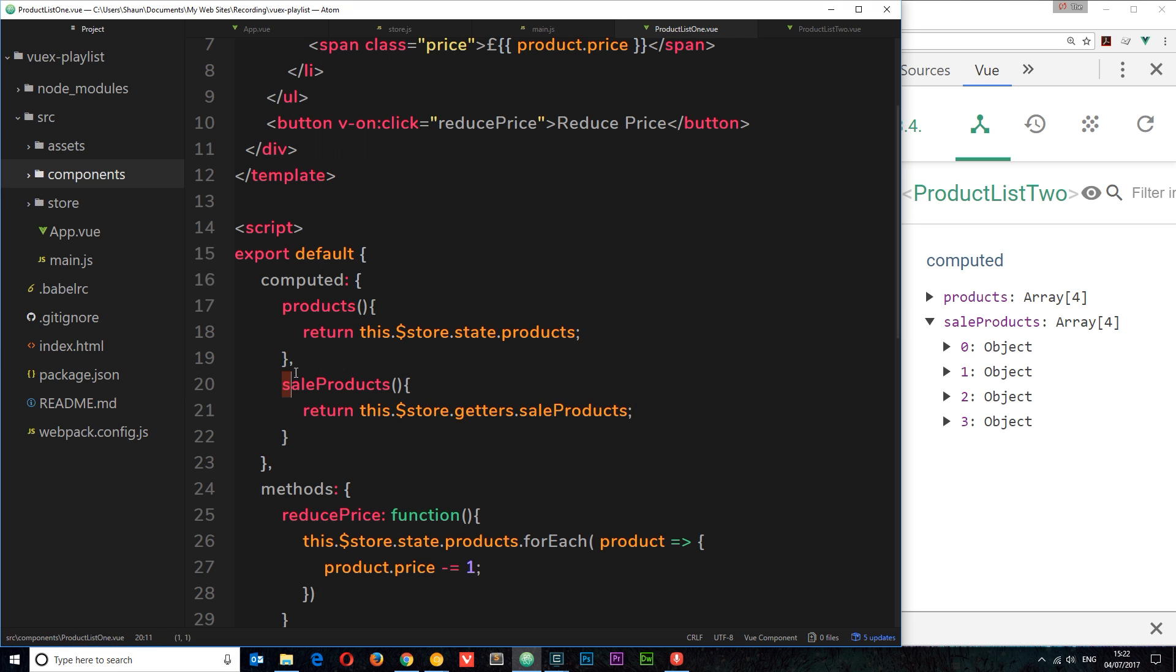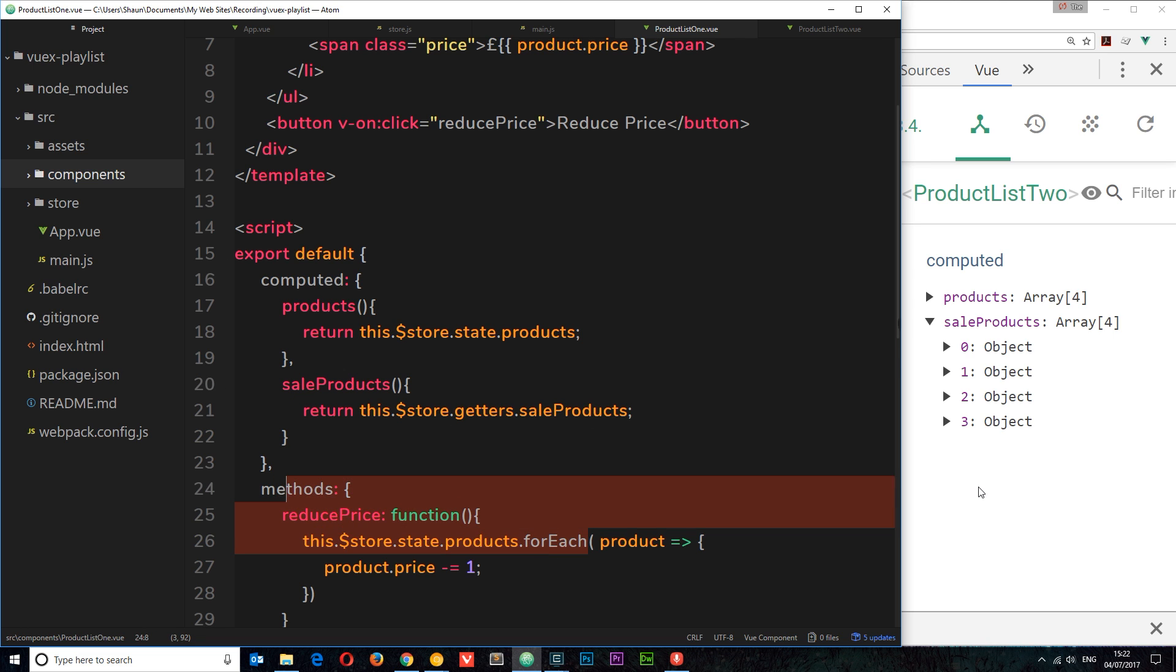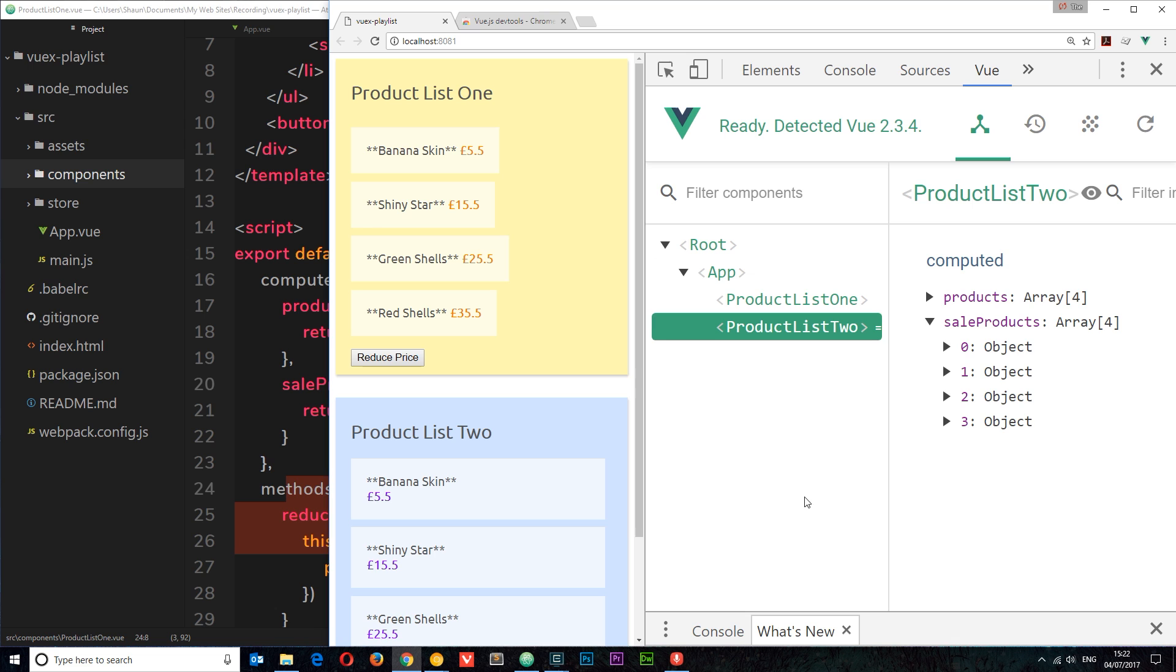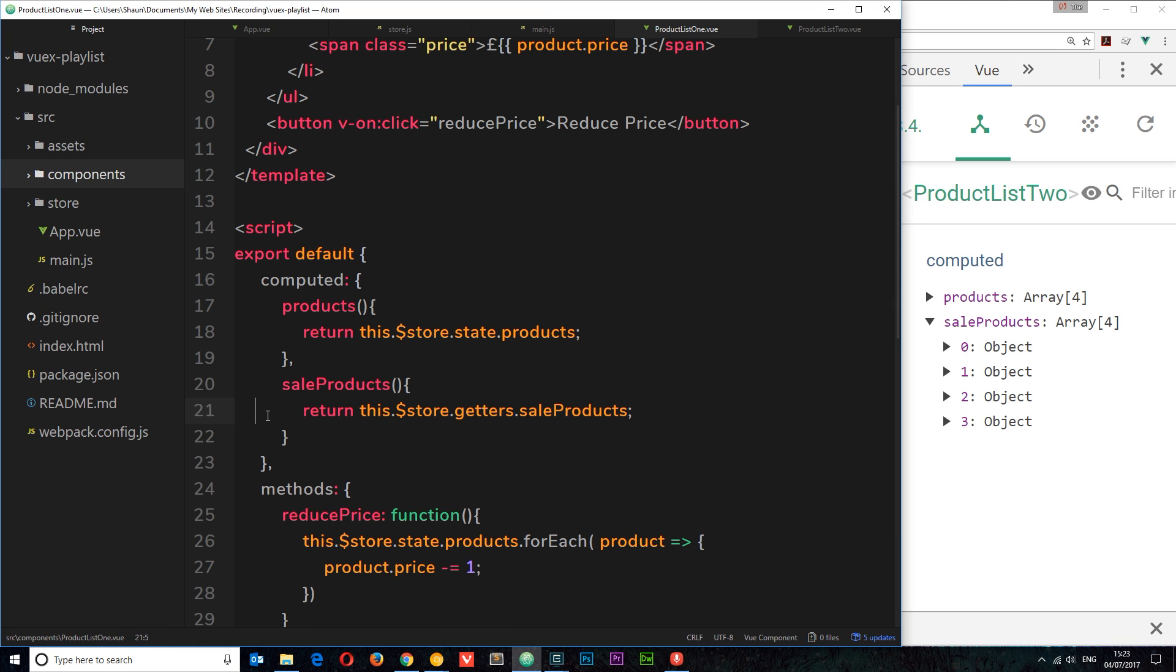So what we tend to do instead is use what are known as mutations. And these mutations are responsible for editing the state, changing the data, and they can be tracked. Unlike this thing right here which is not being tracked because we're not tracking it here in the development tools, a mutation can be tracked. So as a developer when we're debugging an application, we can associate or attribute a certain change to a particular mutation. We can see where that change is coming from. So how do we make these mutations?